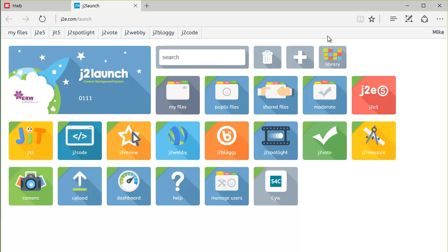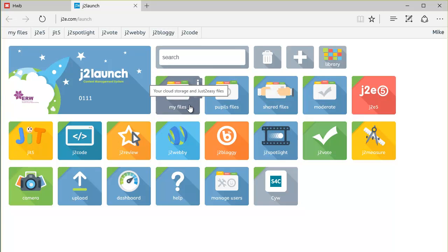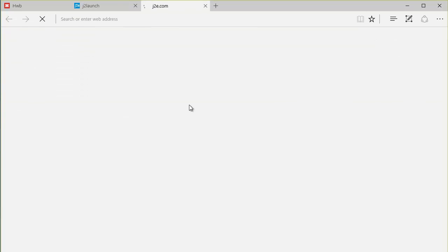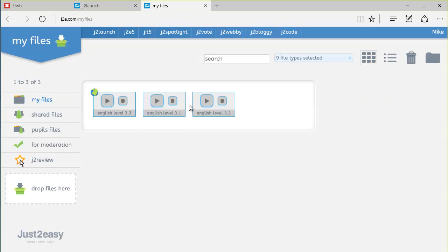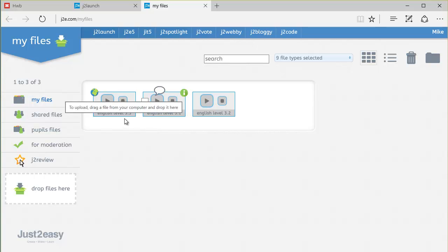So in J2E, we can go to My Files. This is where the files will all be stored. And here are three files that I prepared earlier, just for English Level 3 Moderation.